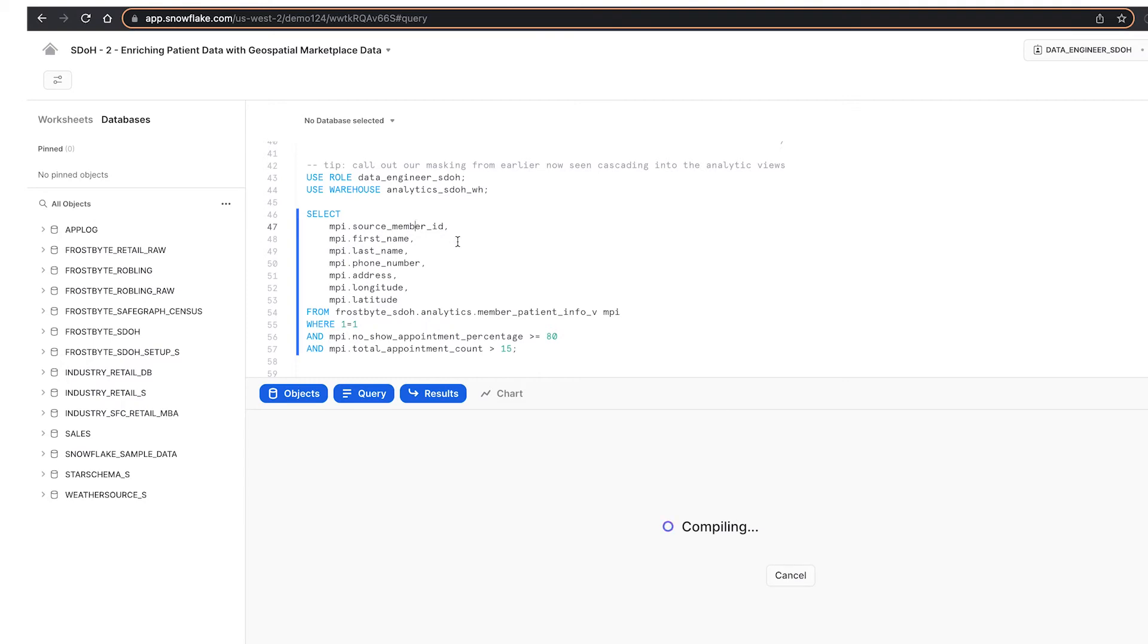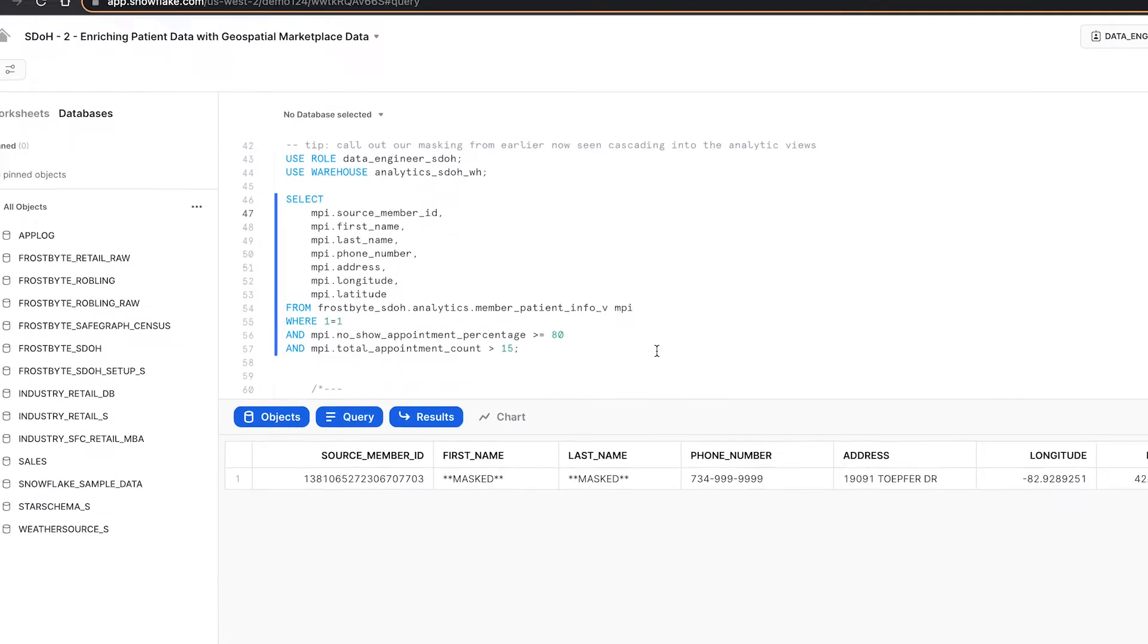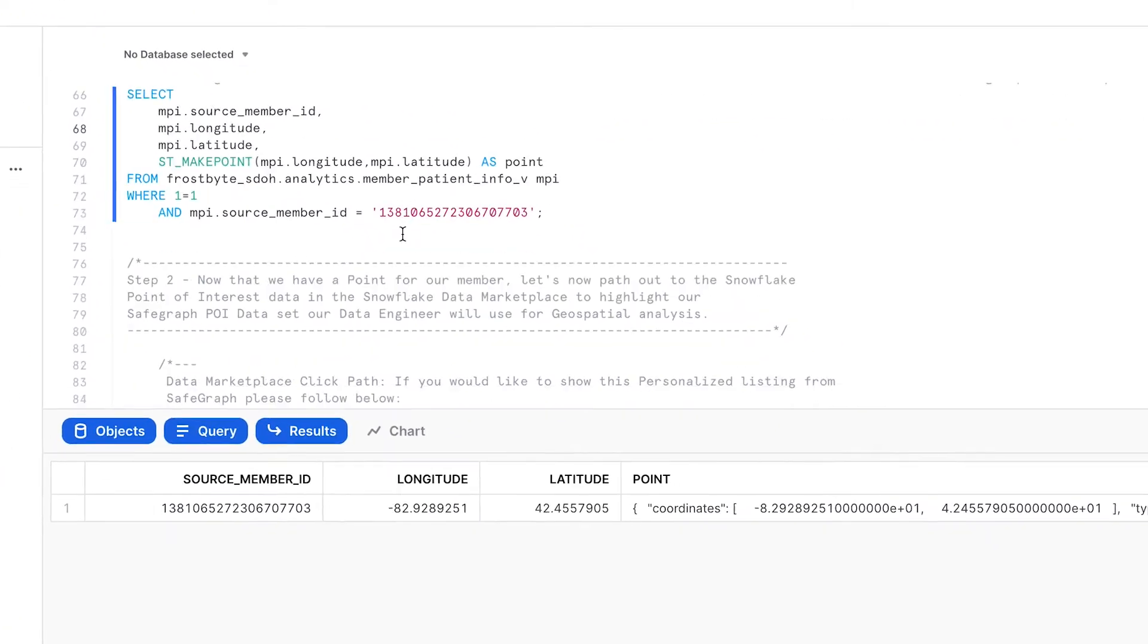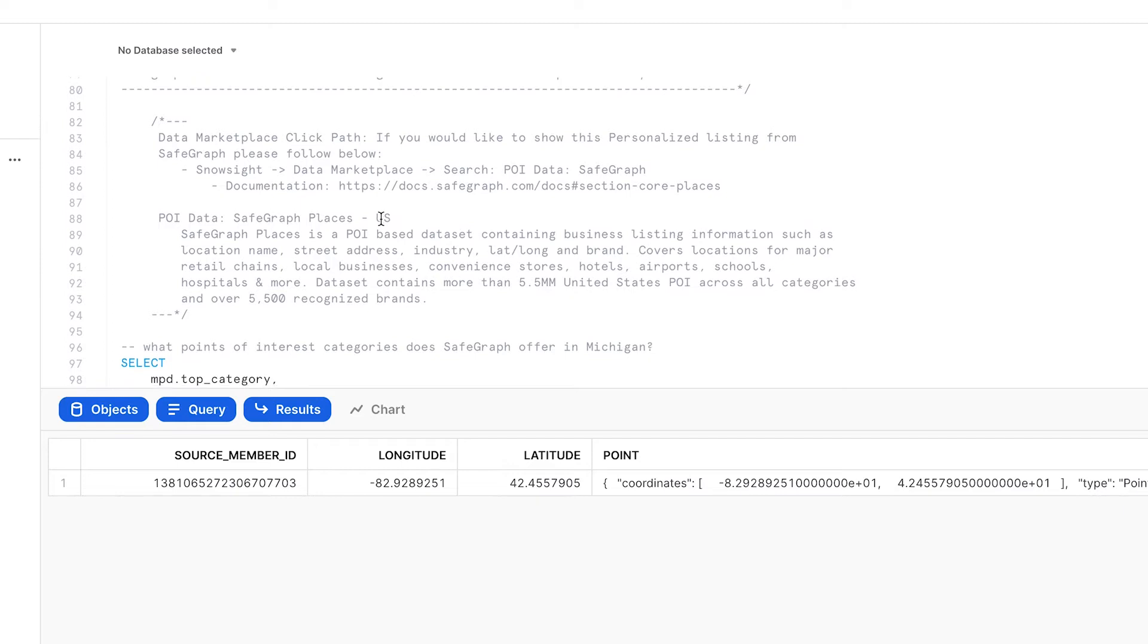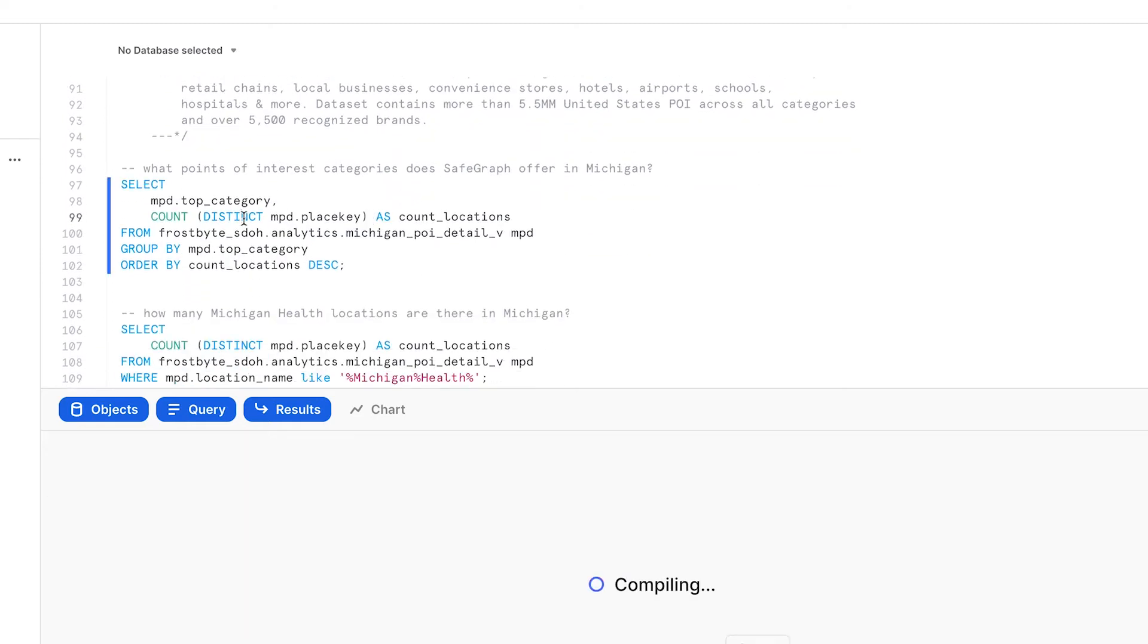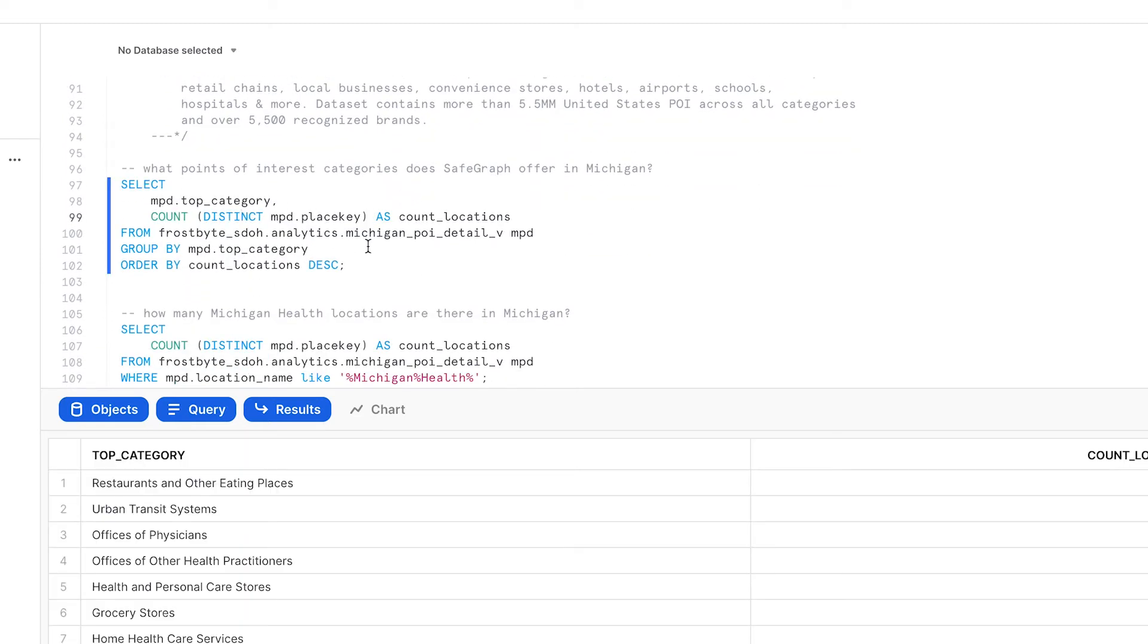Exploring the data, we can convert our members' lat-longs into a spatial data type, which we can use to cross-reference with the location data from SafeGraph.